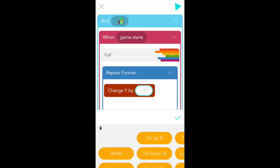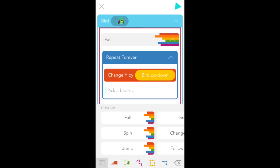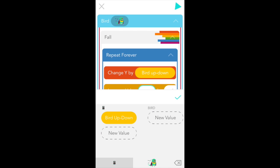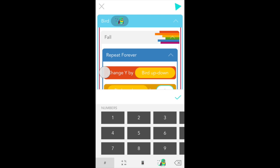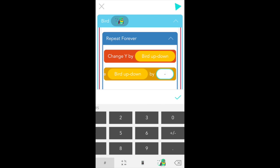This value is going to be the change in bird's height and what that means is that if it were five bird would move up a little. If it were negative 20 she would move down a lot and if it were zero she would stay exactly where she was. So let's tap bird up down in our values menu. Now in order to make bird fall faster and faster as she's falling we need to make this value a bigger negative number every time this forever loop runs. So go to the yellow values tab at the bottom of your screen and tap on increase value. In the first bubble pick bird up down and in the second type in negative 4.